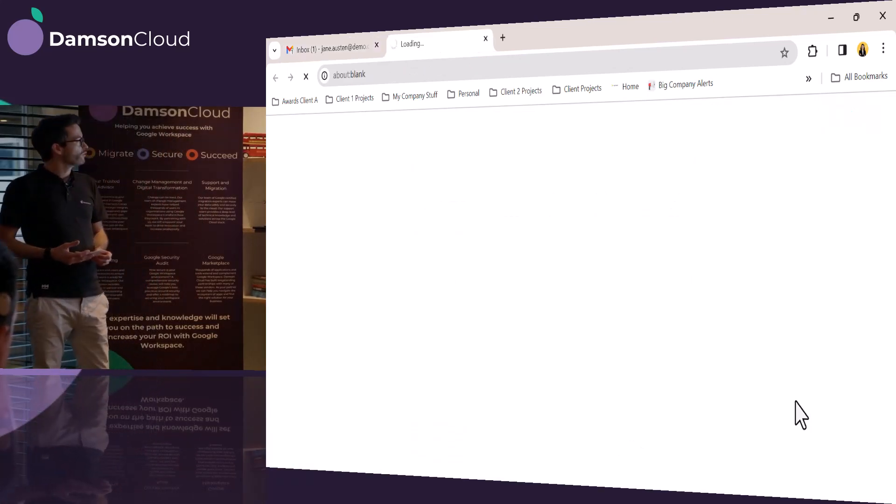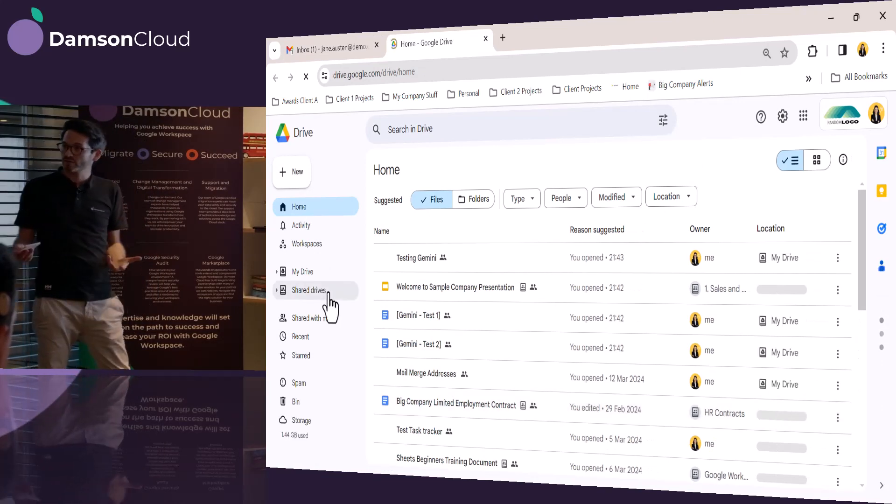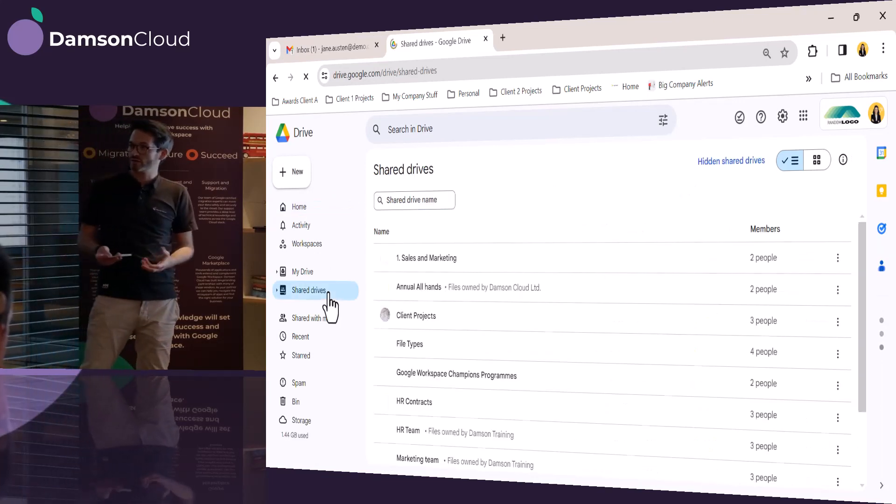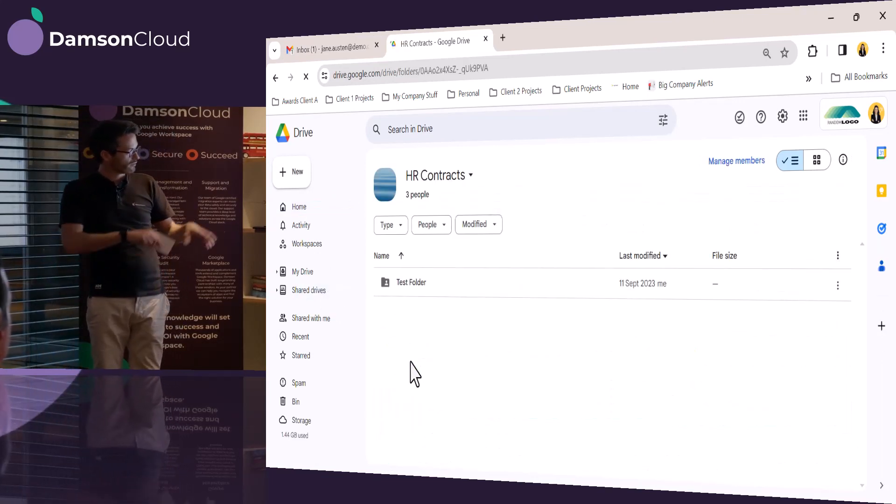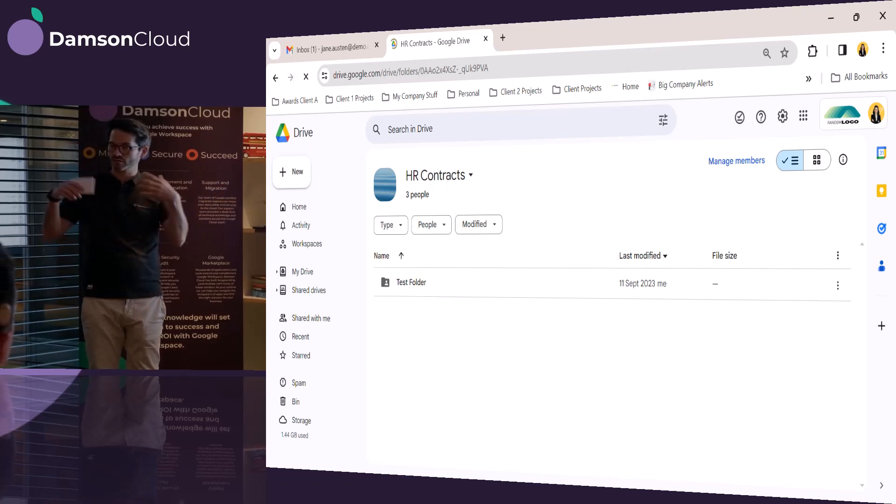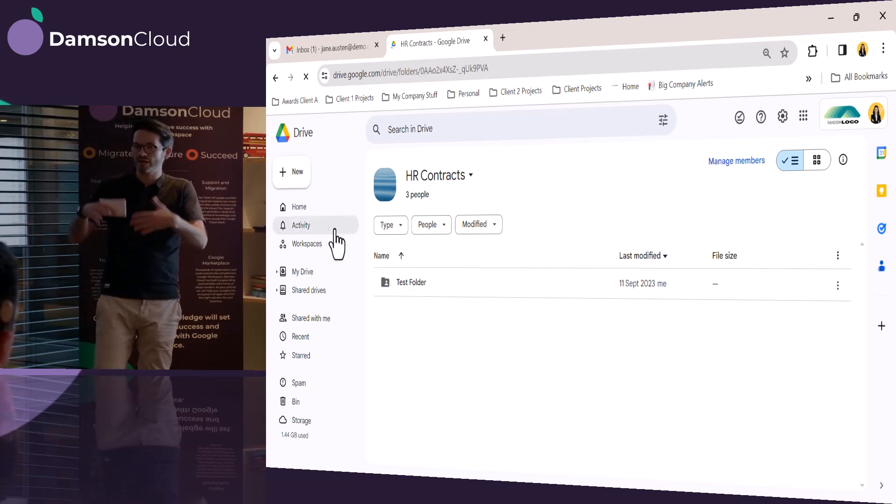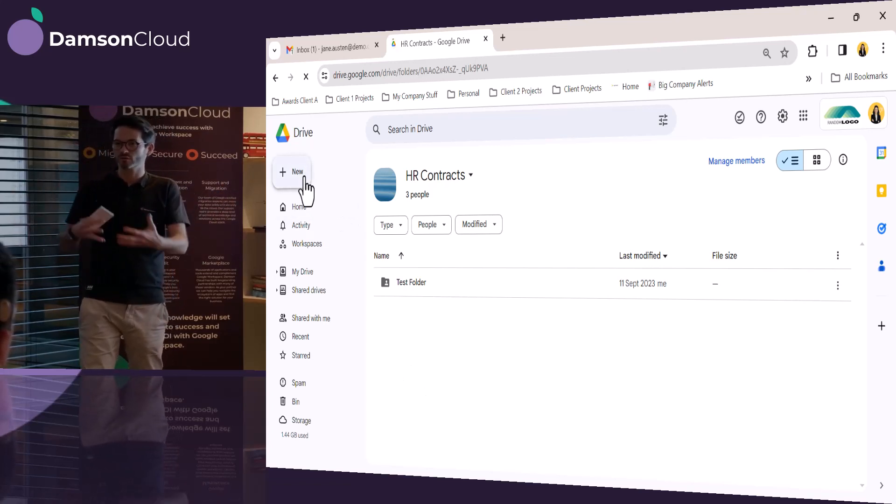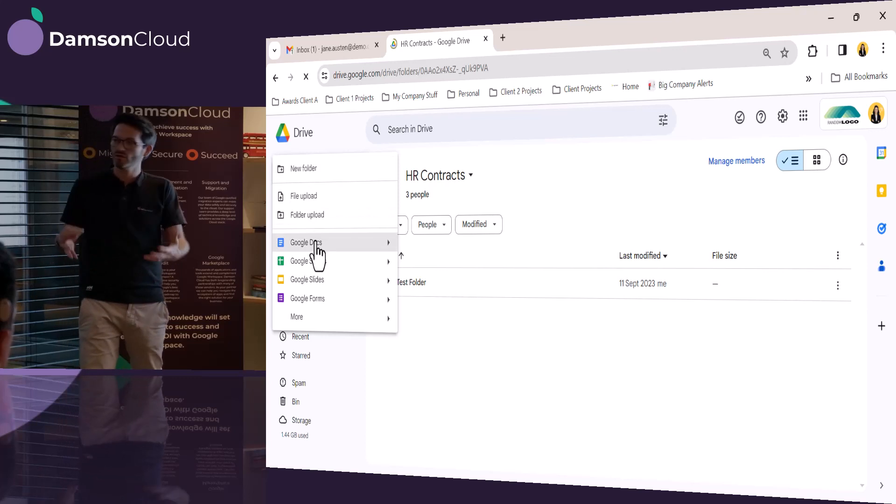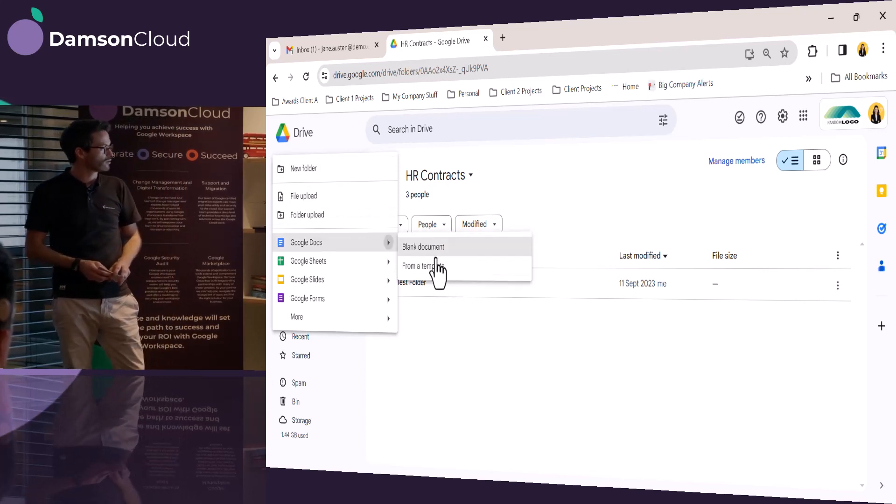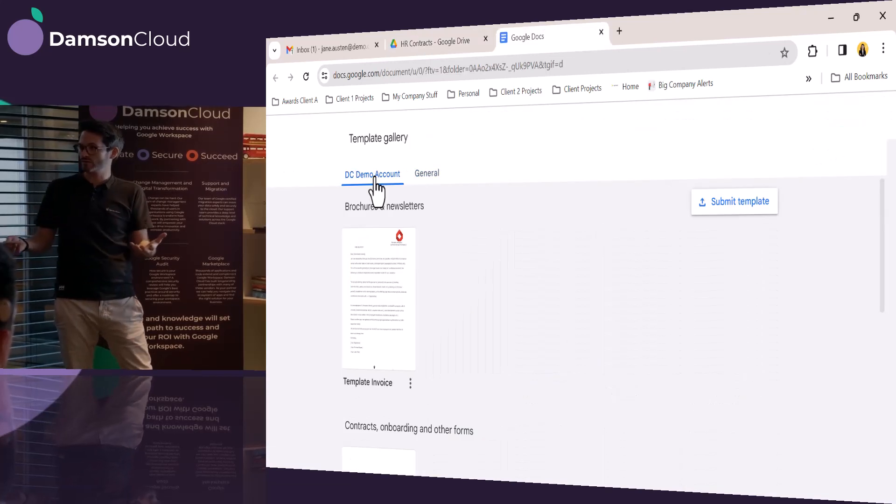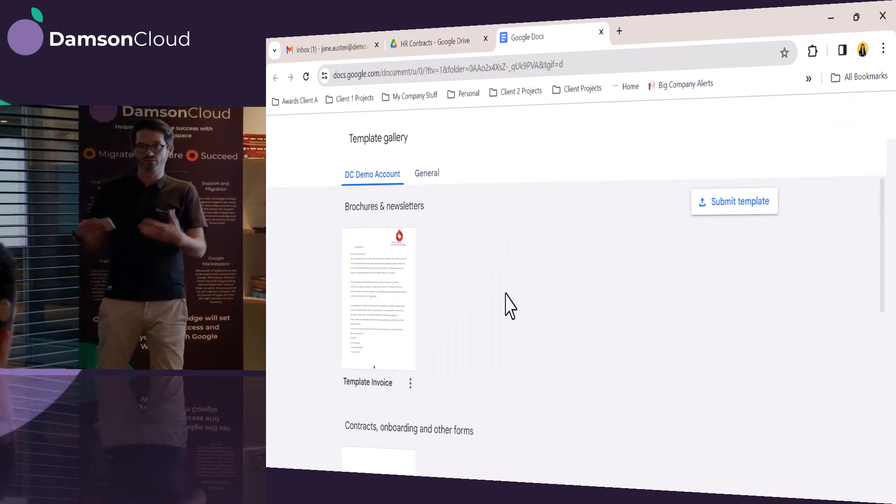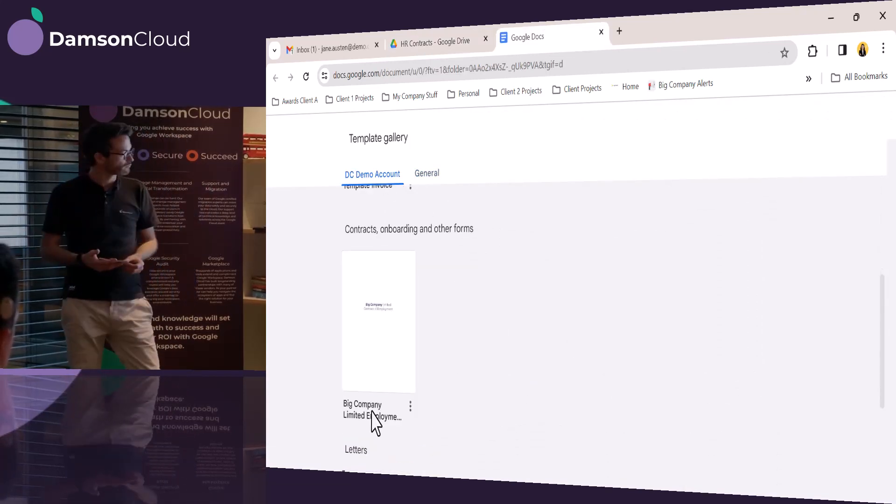Now she's going to move into shared drives to actually create the contract. And because she's in shared drives in the HR contract, the document that she's going to create is going to inherit all of those lovely permissions that the IT team has set up from the shared drive. She goes into new, and she goes into docs, and she uses templates because this is a HR contract, so obviously there's a template for that.